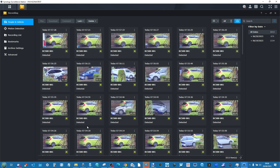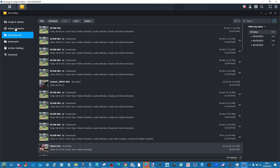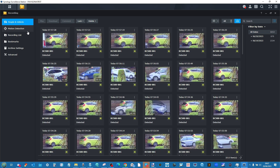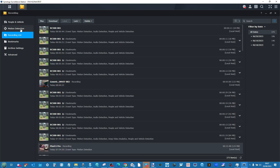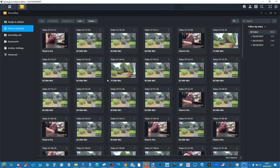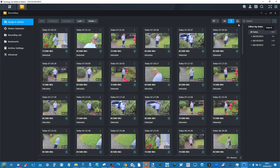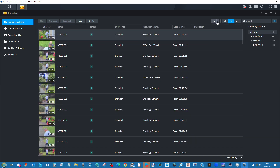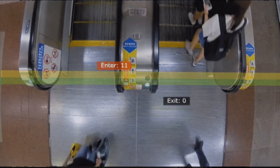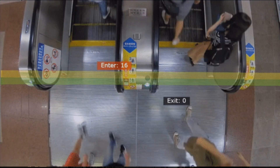Edge cameras know the difference between a person and a car, but the DVA system knows the difference between Alan in Sales, Beatrice in HR, and Colin in Accounts. It understands those differences, and when someone new arrives who's not in the database, it alerts the surveillance officer or admin — 'someone new is here, do you want to add them to the database?' The same applies to cars, and it can recognize license plates more precisely.